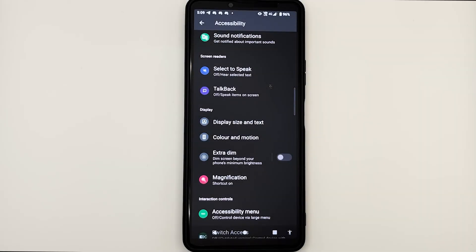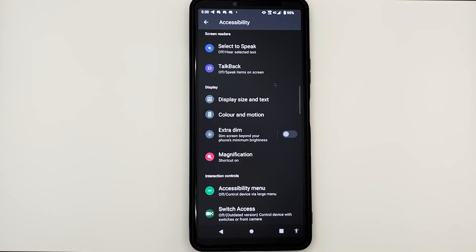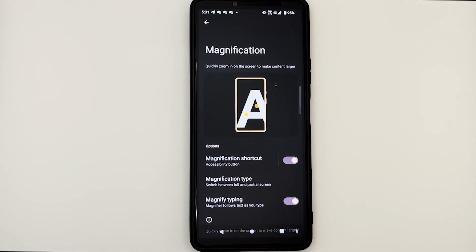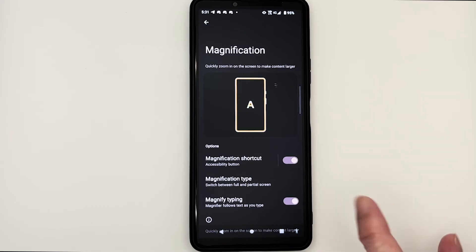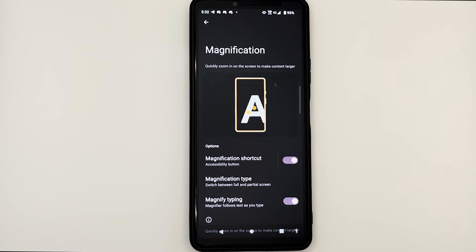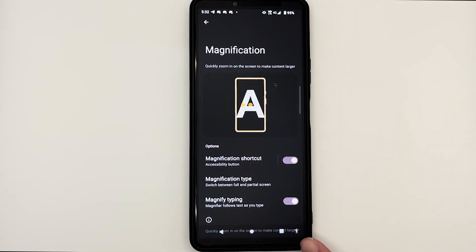The next accessibility feature we'll be looking at is a tool called magnification. This tool helps you to magnify items on your screen. I have set the text size back to default so that you can see the full effects of magnification. To locate magnification, go to settings, then accessibility, and under the display section you'll see magnification — tap on it to review the settings. You'll notice a toggle right beside the text magnification shortcut, which is currently turned on. The shortcut method currently used is the accessibility button, found at the bottom right of the navigation bar or floating on your screen.